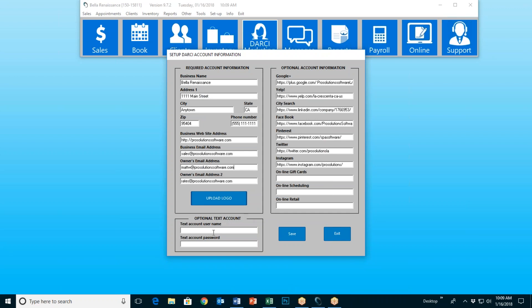Next, we have text account username and text account password. You don't need to have these. However, there are certain things that Darcy can do via text rather than email, and things that you can do in manual marketing via text rather than email. So if you choose to do that, you must have a text account username and password. You can get those by emailing rates@prosolutionssoftware.com.